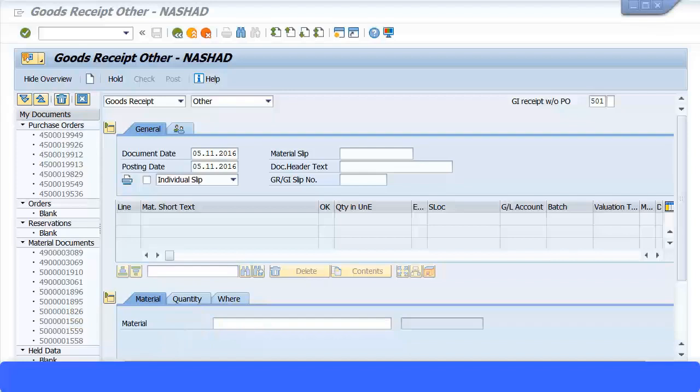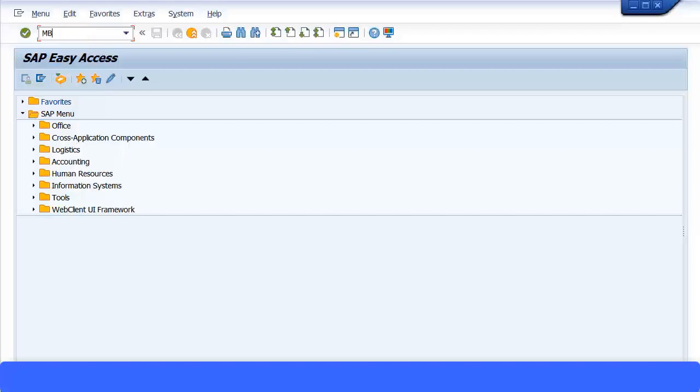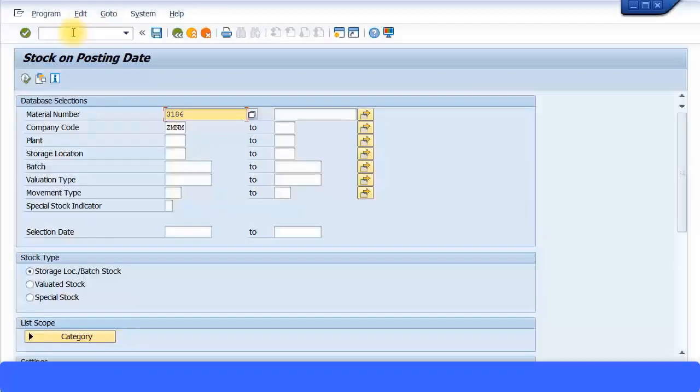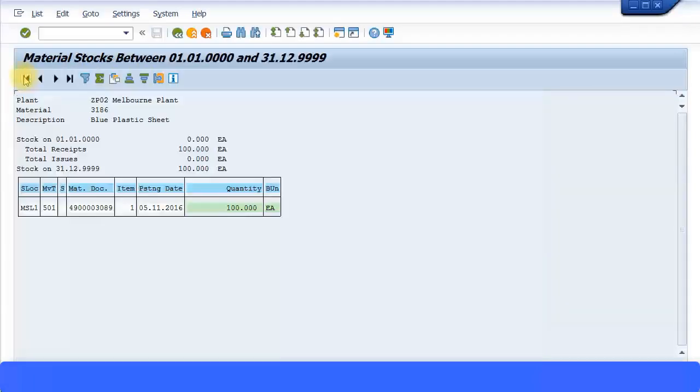Then you can go to transaction code MB5B. This is a logistics related transaction code. Press enter to continue, specify the material which you just brought into stock, and check in the system. You can see you have 100 quantity for this particular material, which is your blue plastic sheet.